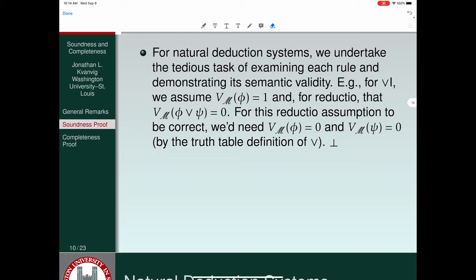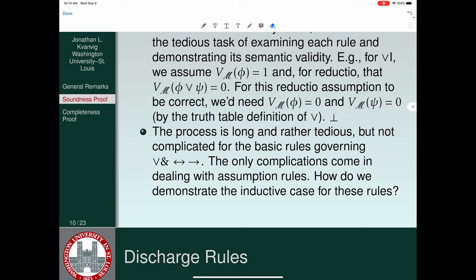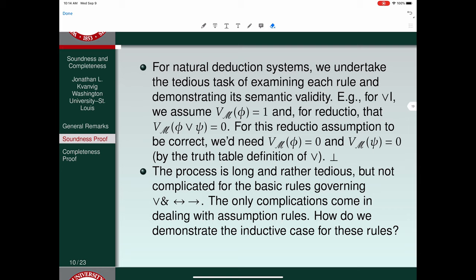This process is rather long and tedious because you have to do the same sort of thing for every single connective, both for the introduction and for the elimination rules — wedge, ampersand, double arrow, single arrow, and negation.